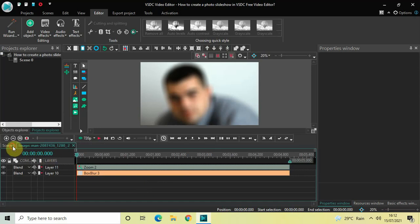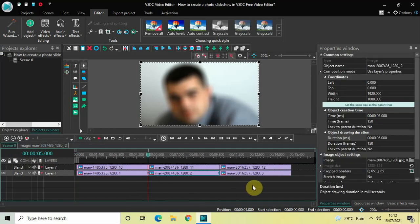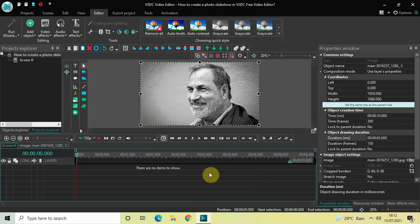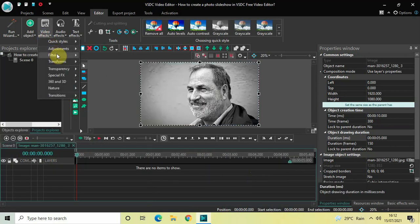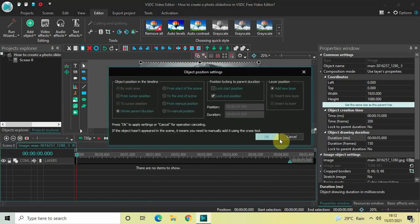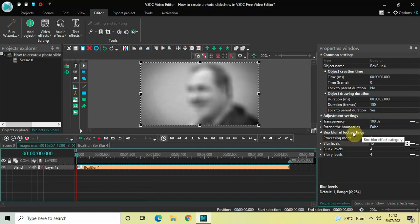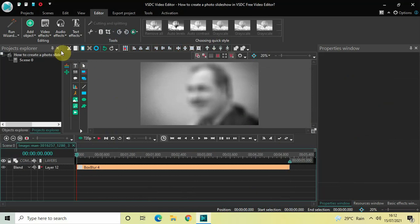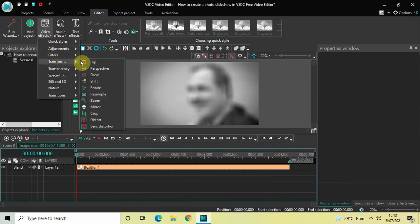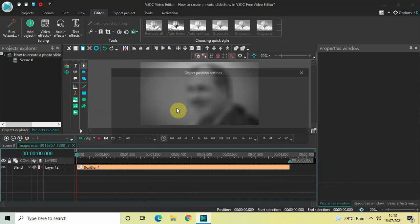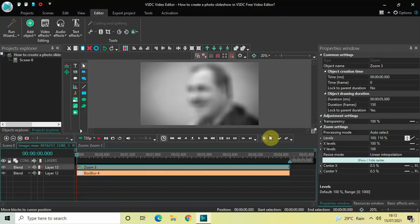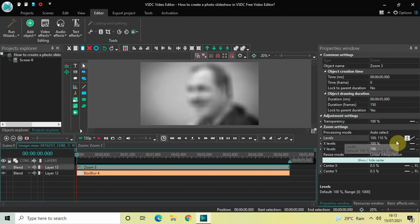Go back to the main editing timeline and double-click on the third image at the bottom. Add Box Blur — the Blur Levels value is already set to 15, so that's fine. Go to Video Effects, Transforms, select Zoom, and click OK. Inside the Zoom settings, the levels are already set to 100;110.